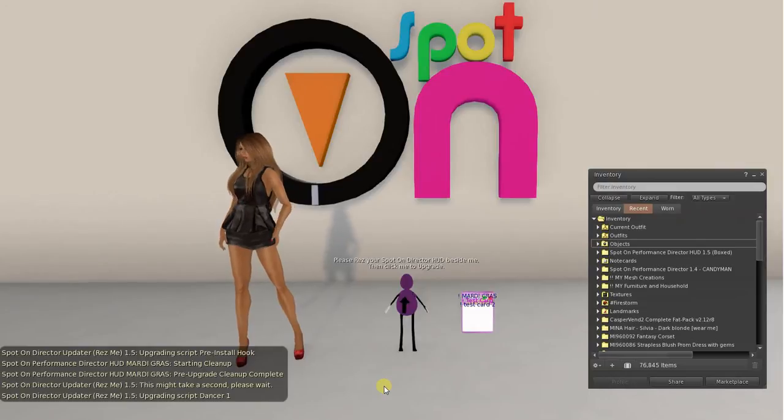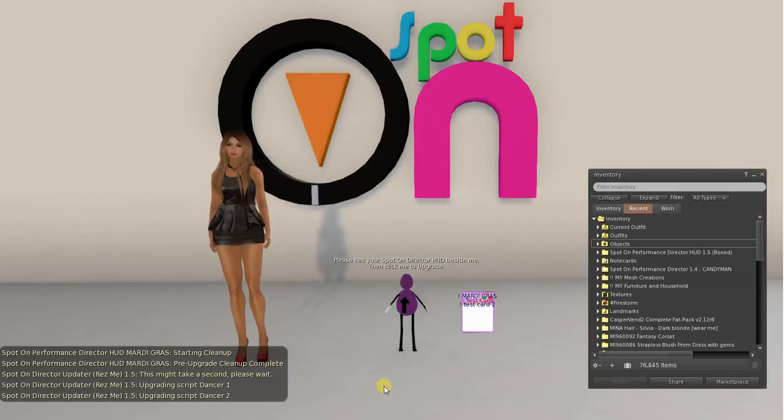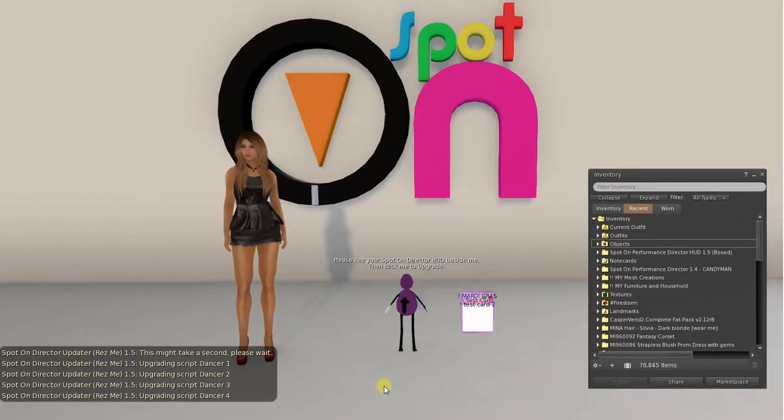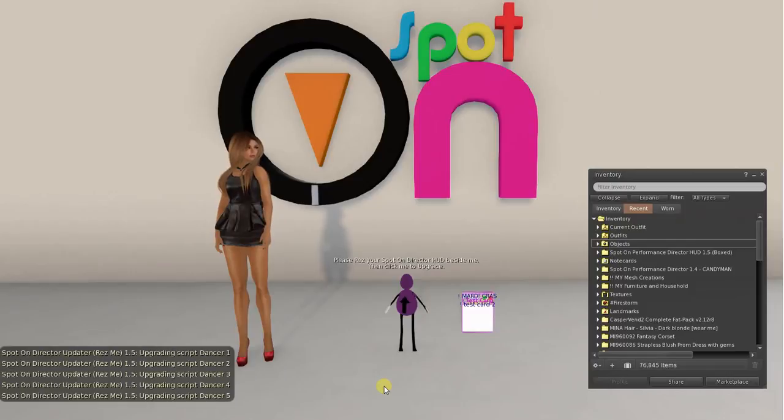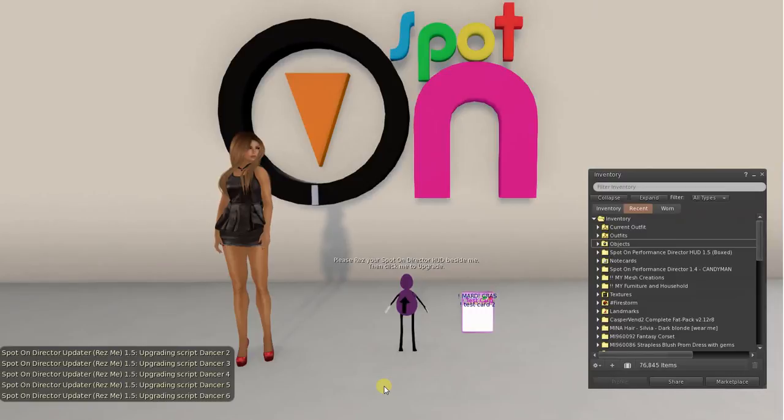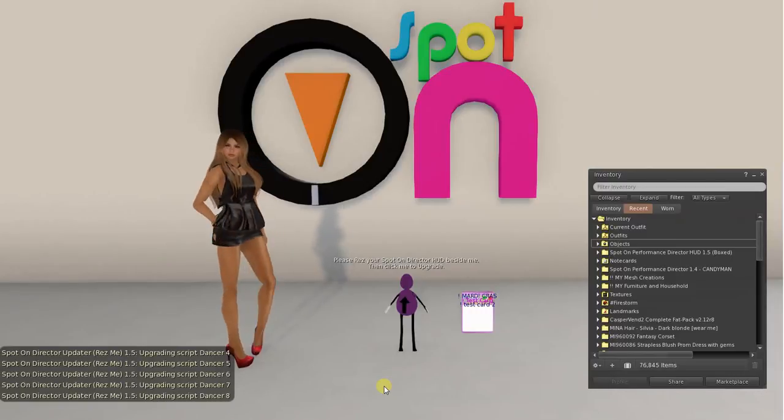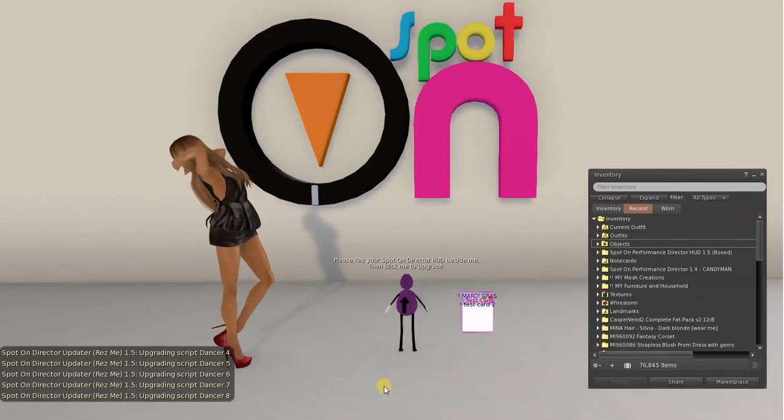Keep in mind if you choose 8, 4, or however many you choose, say you choose 8 and then one day you're trying to dance 9 dancers and the 9th dancer isn't being animated, that's why. You can always re-res the updater and add more dancer slots by doing the same exact thing as I'm showing you now.